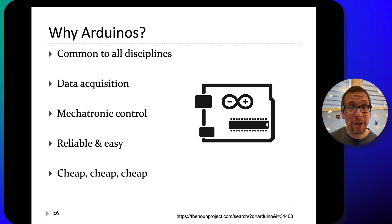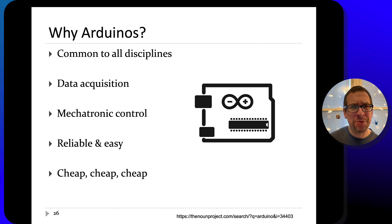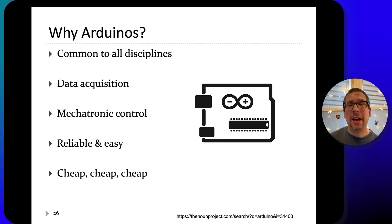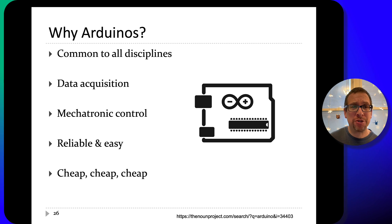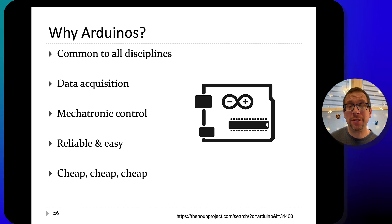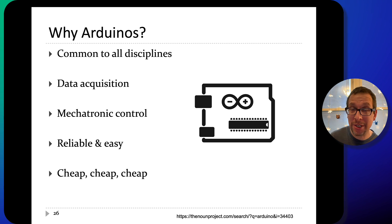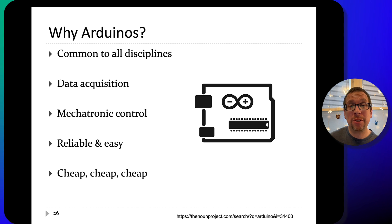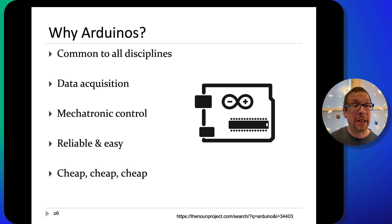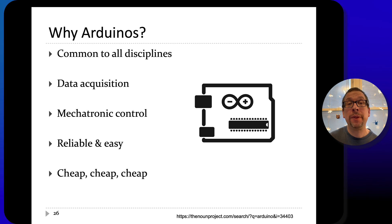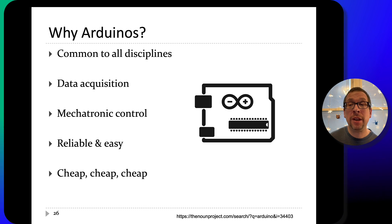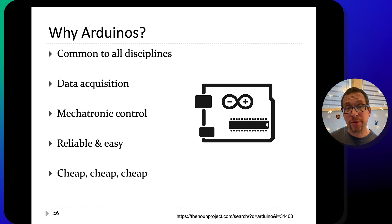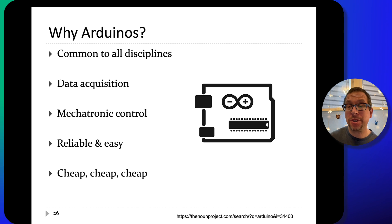Why are we using Arduinos? Arduinos are used in effectively all engineering disciplines, so it's really important that you get experience with them. They're great for data acquisition and mechatronic control. They're reliable, easy, and inexpensive — you can get them online or in stores here in Toronto. They're relatively straightforward to connect to programming languages like Java. They're easy, straightforward, inexpensive, and replaceable, and students are using them all the time, making them a really good hardware choice for this course.